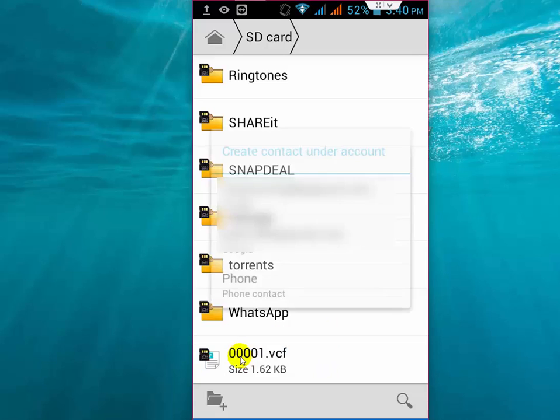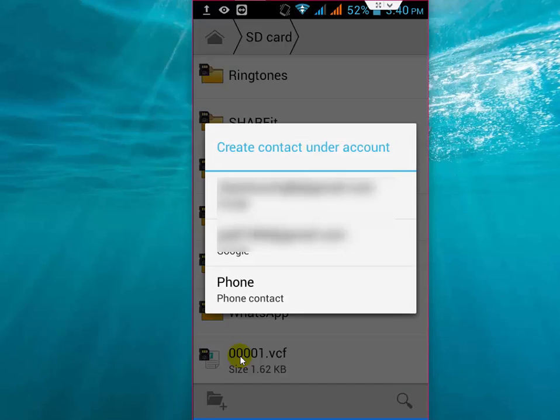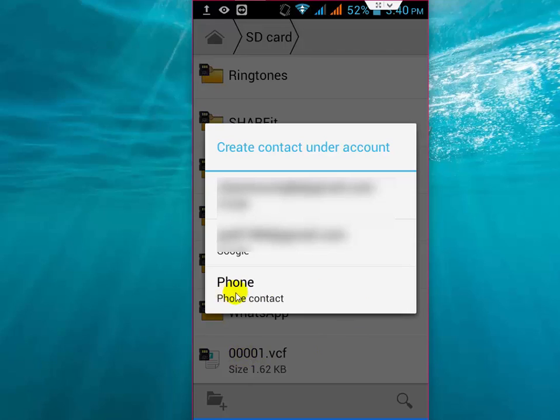Now it's asking Create a Contact Under Account. I have a Gmail account - if you want, you can save your contacts to Gmail. But I am going to save it to this phone, so tap on Phone Contact like this.